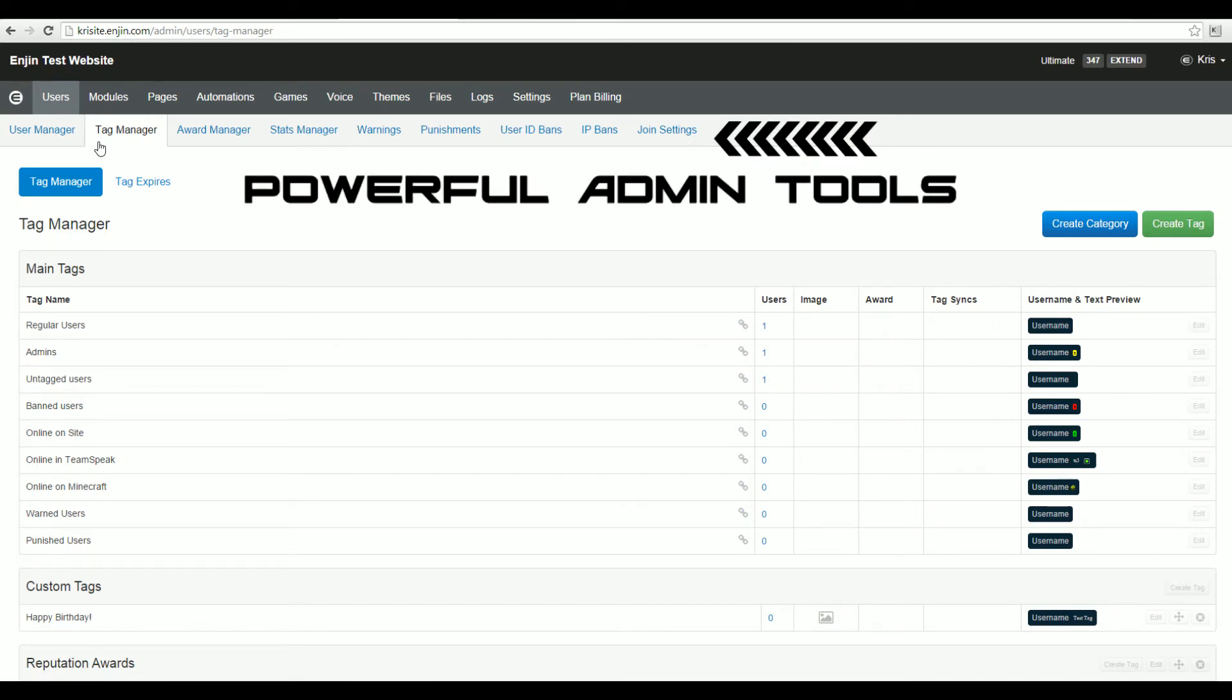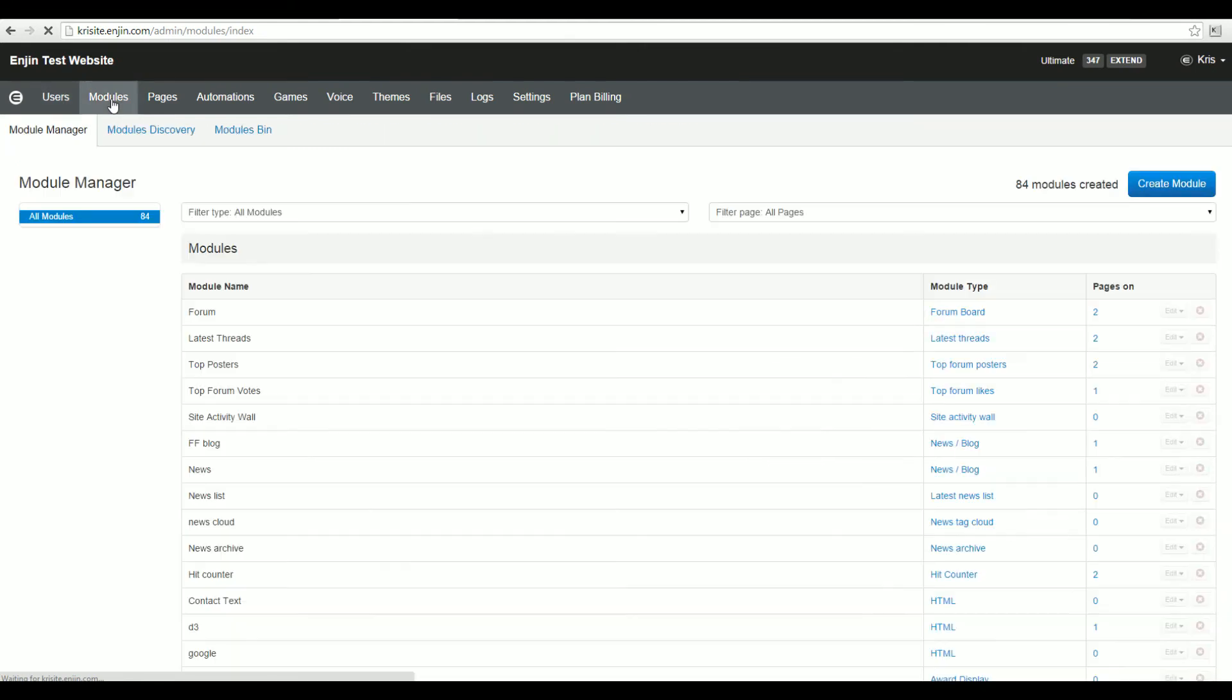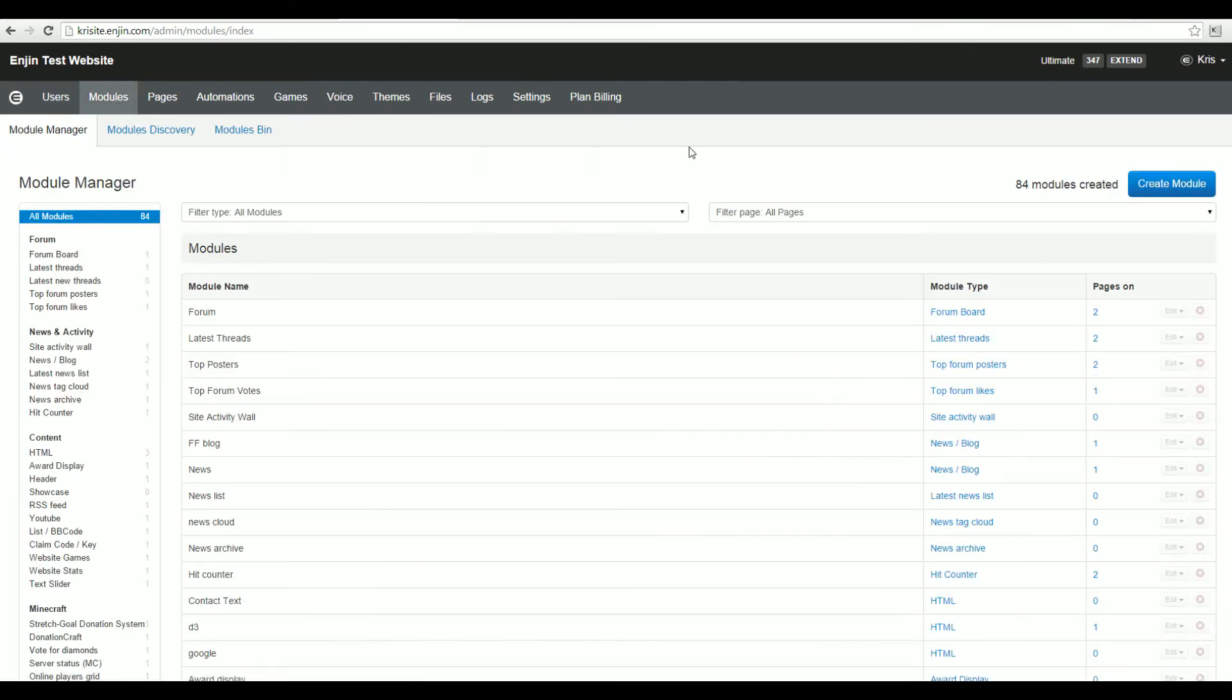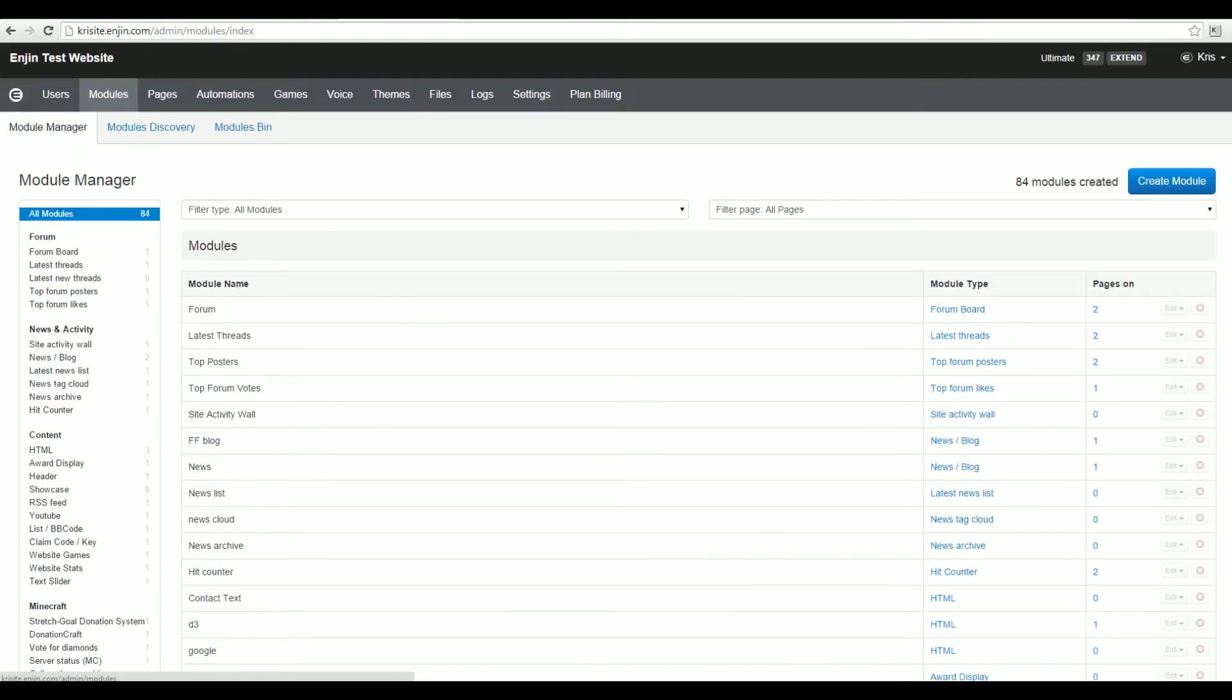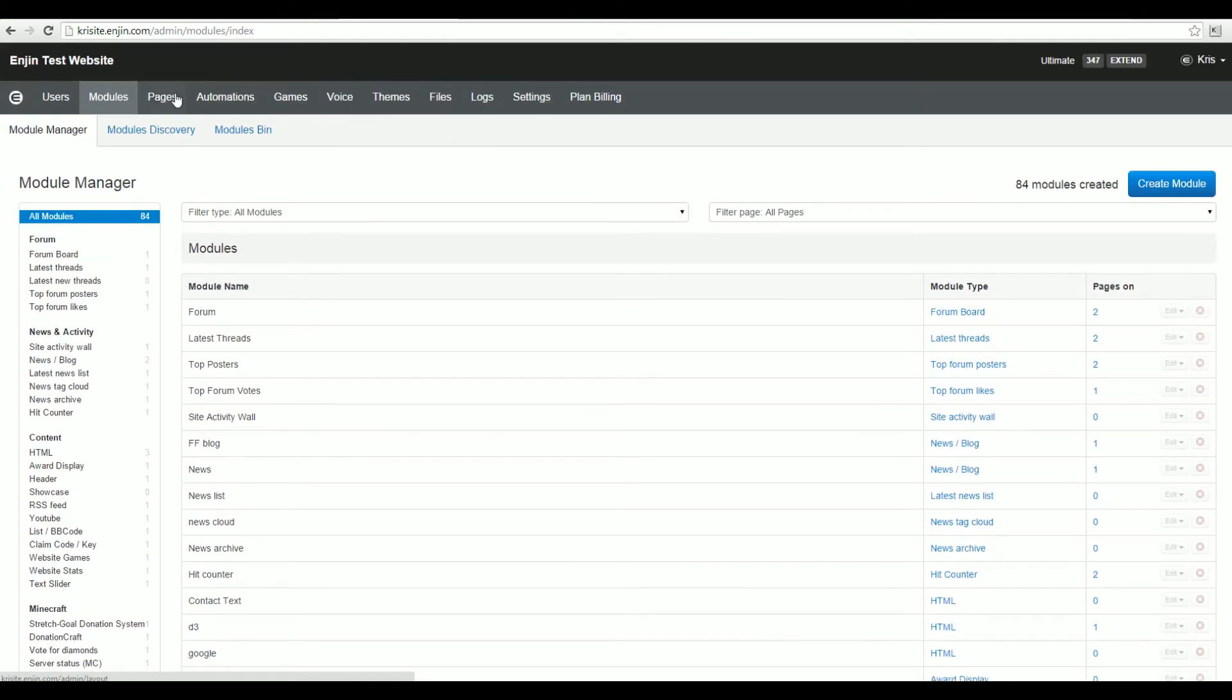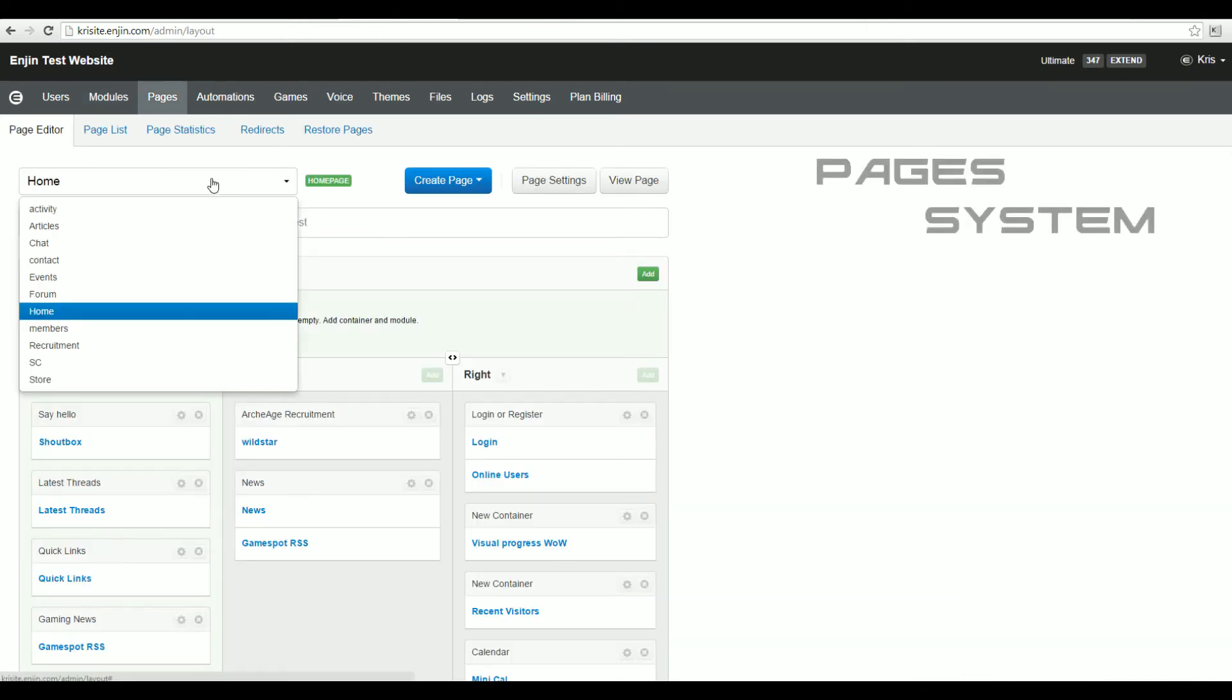Our module list is the biggest around with literally hundreds of features to use. Our pages system is fast and responsive, allowing you to manage your website page content with just a few clicks.